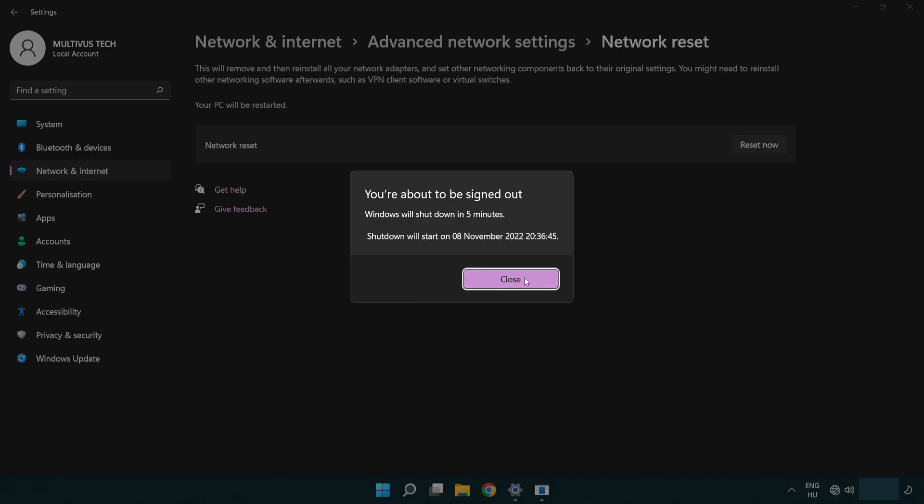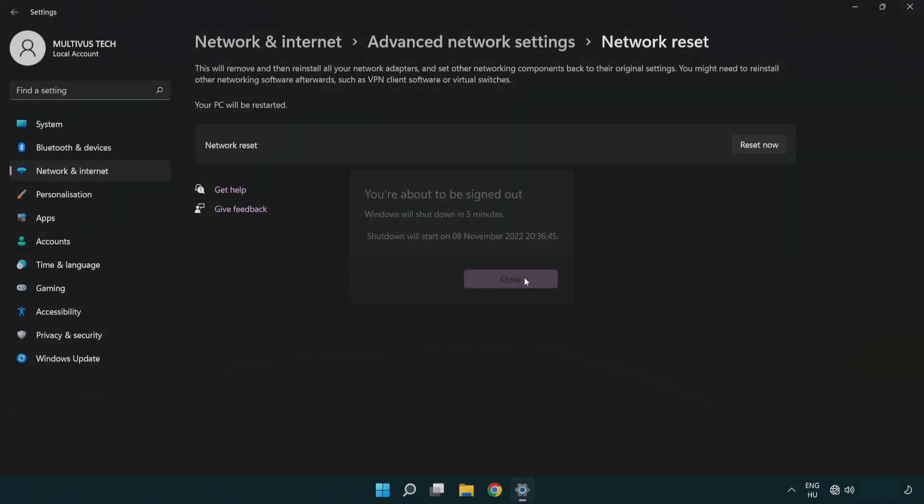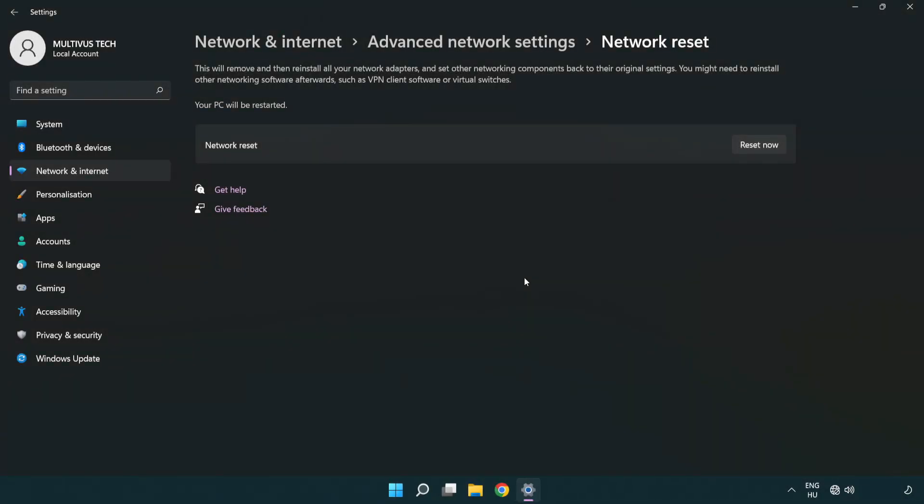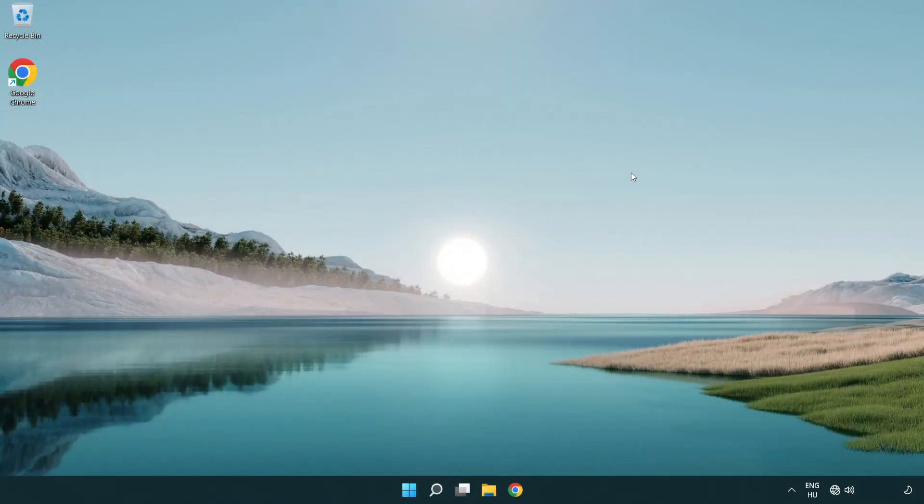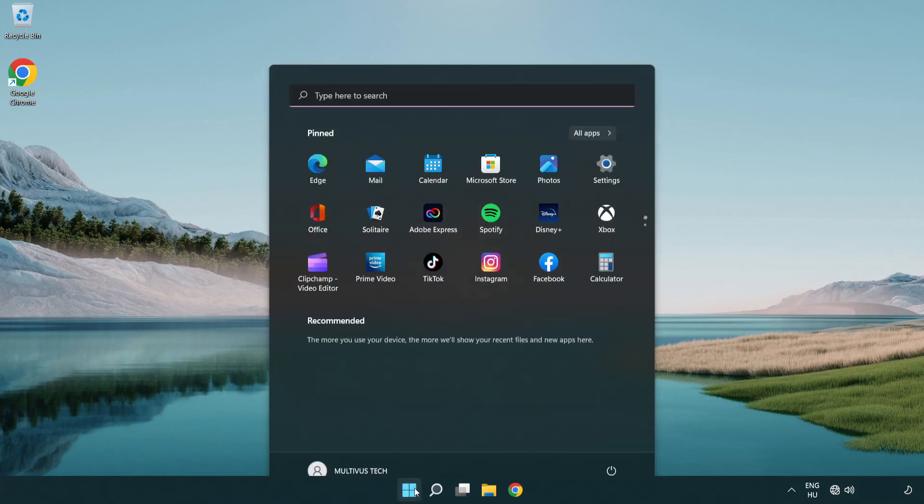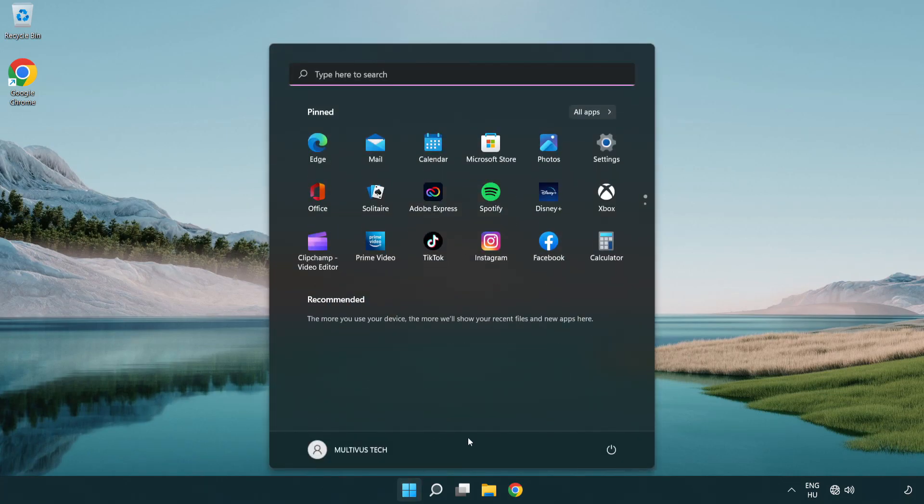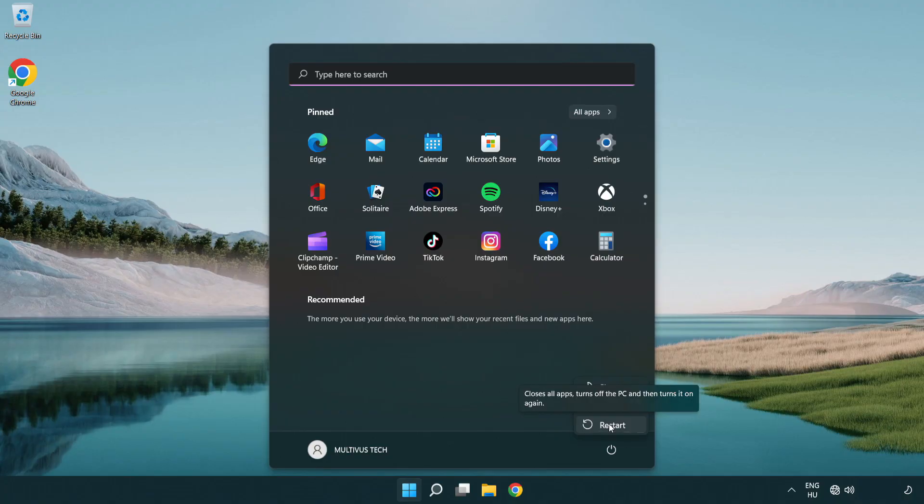Click Close. Close the window and restart PC. Problem solved. Like and subscribe.